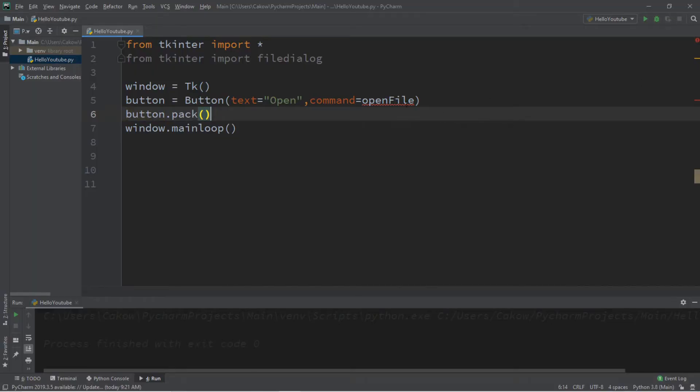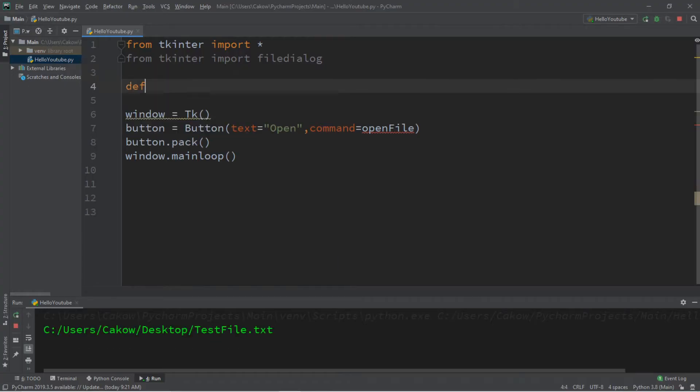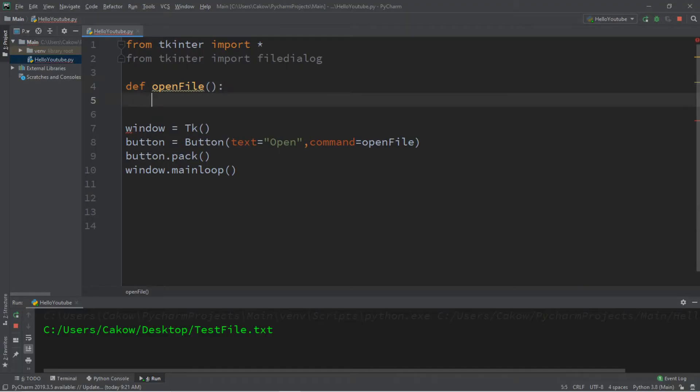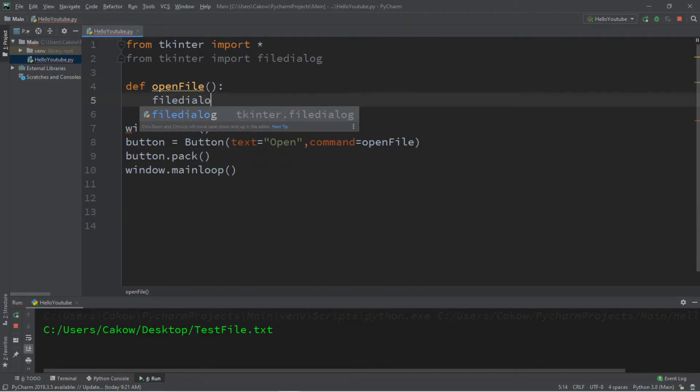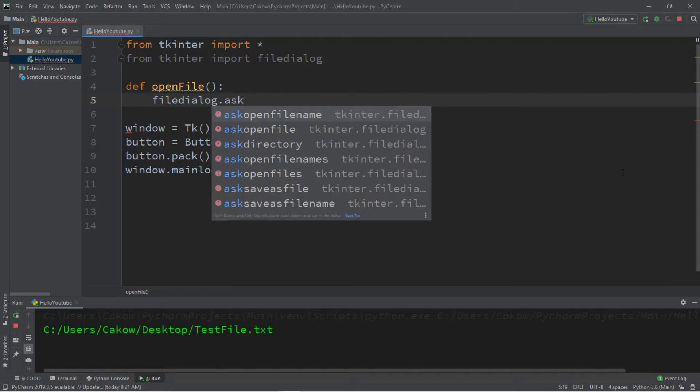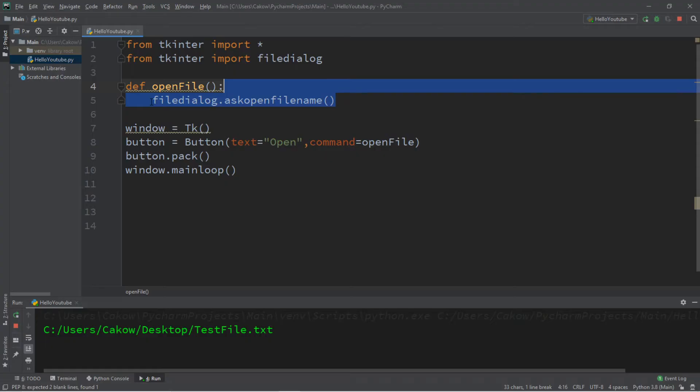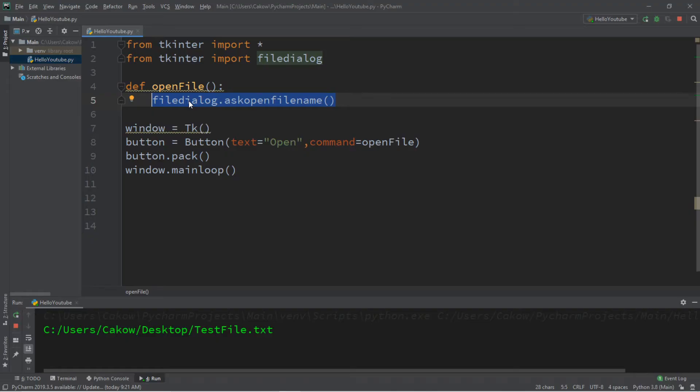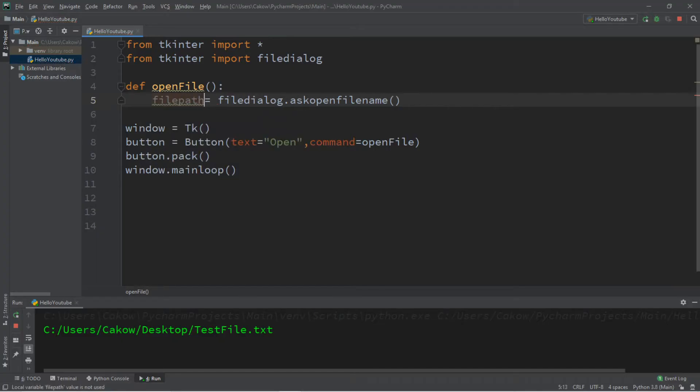Now we need to create a function called open file, and we'll do this before we create our window. Let's type def open file, and when we call this function, we're going to take file dialog and use the ask open file name function. So this is going to return a string, and that string is the file path of where your file is located. So what we could do is store this within a variable, so let's store this within a variable called file path.